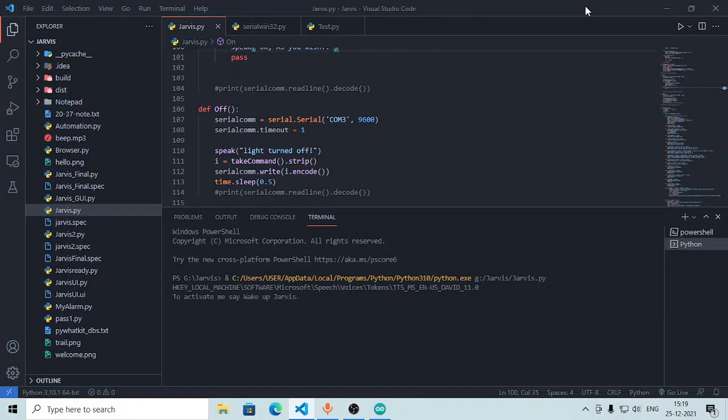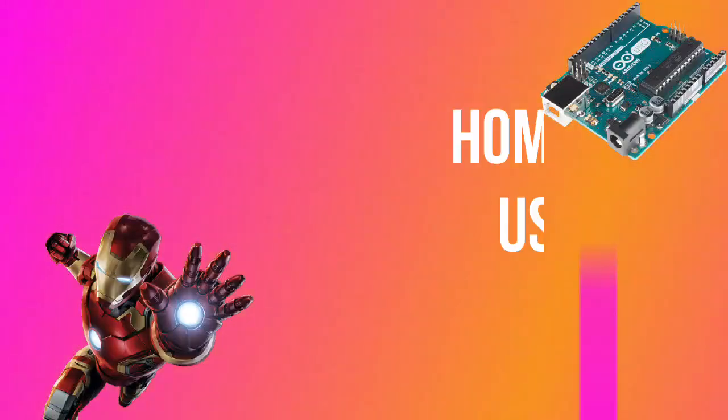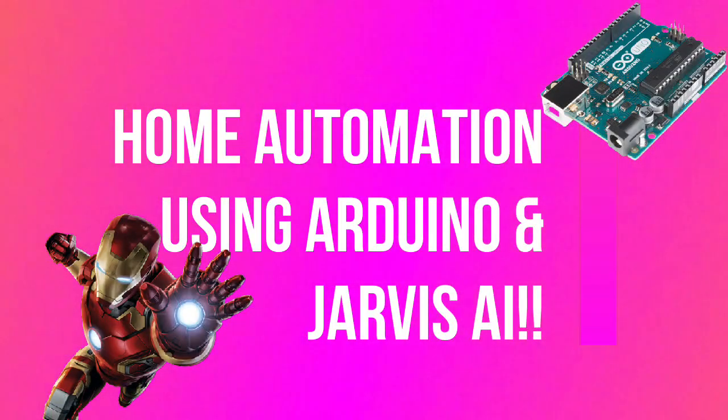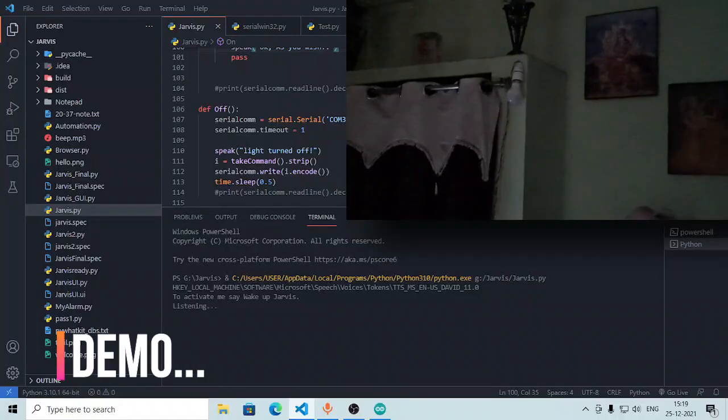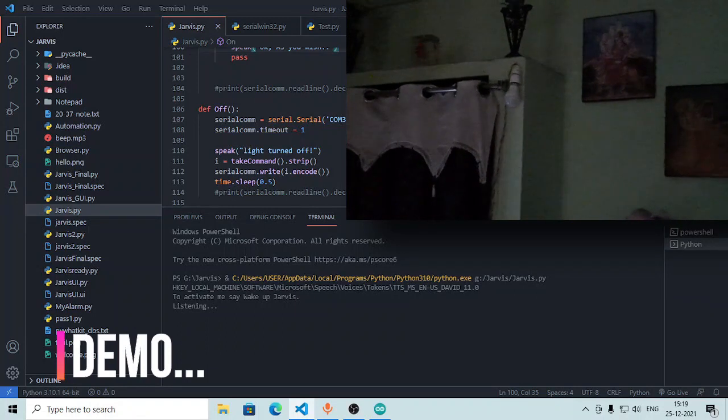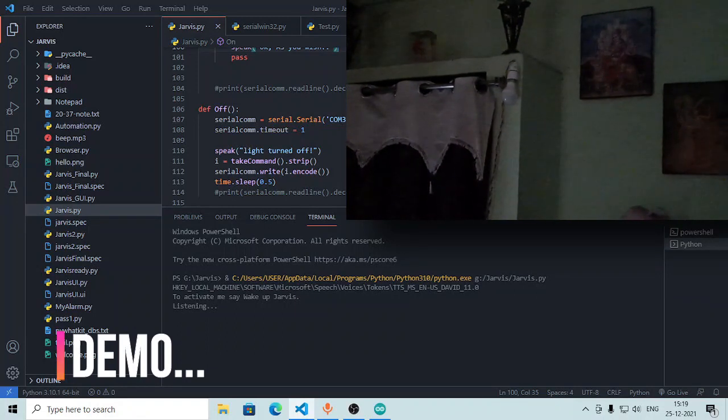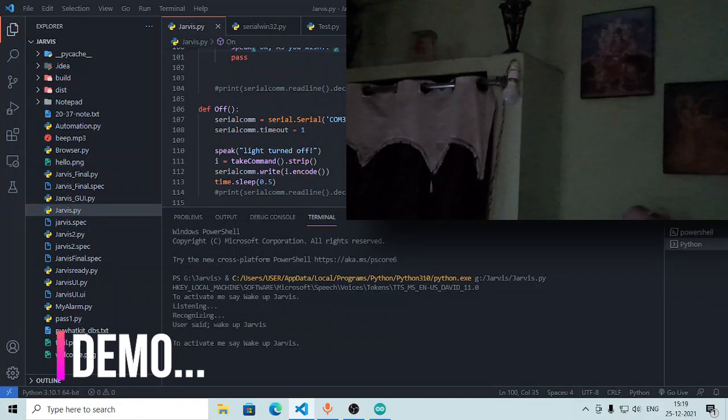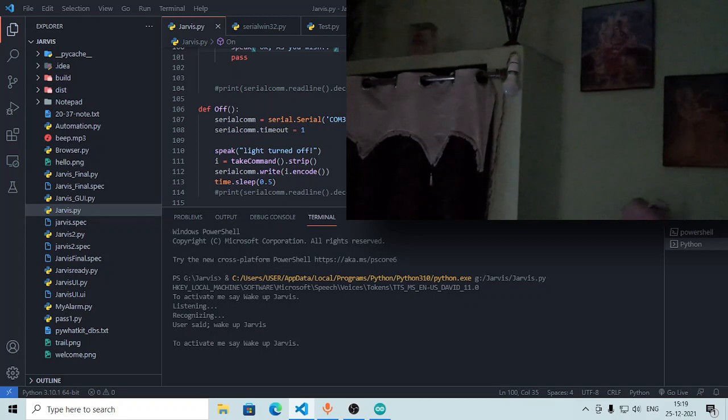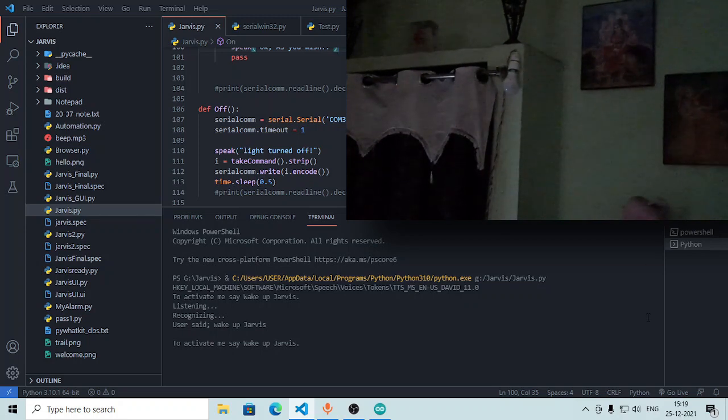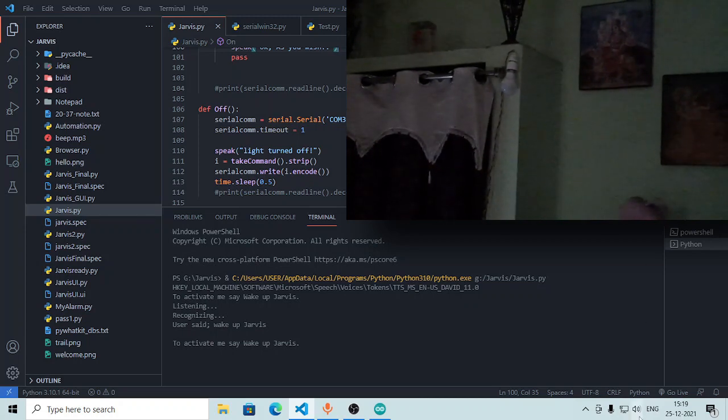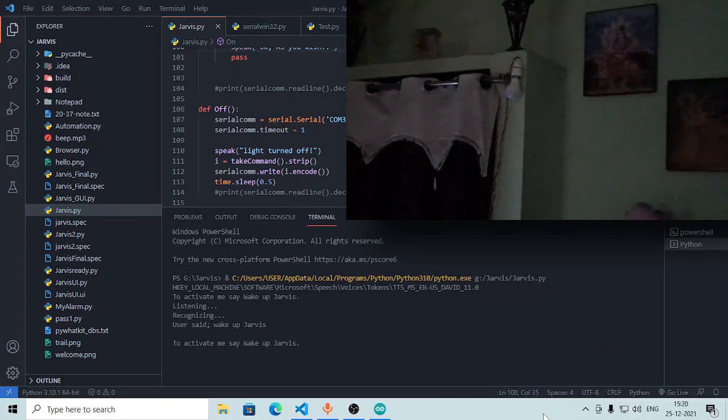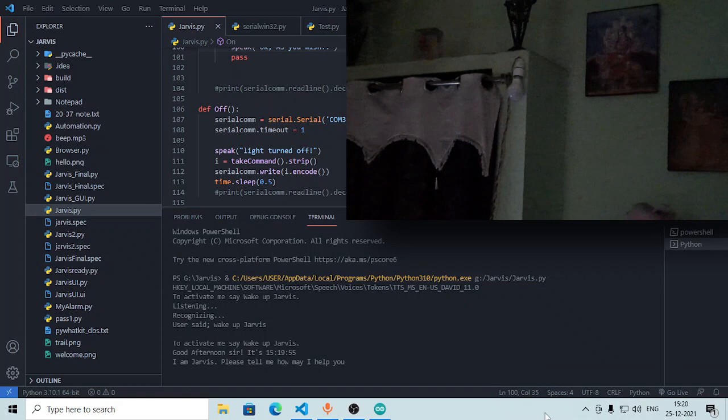So here, to activate me say wake up Jarvis. Wake up Jarvis. Good afternoon sir, it's 15 hours 19 minutes and 55 seconds. I am Jarvis. Please tell me how may I help you.